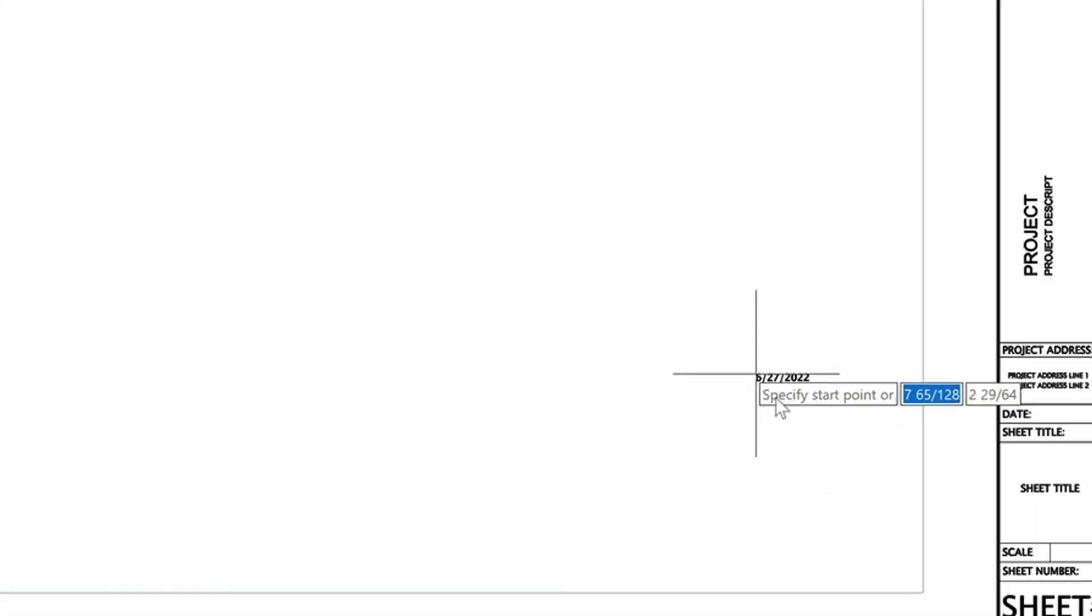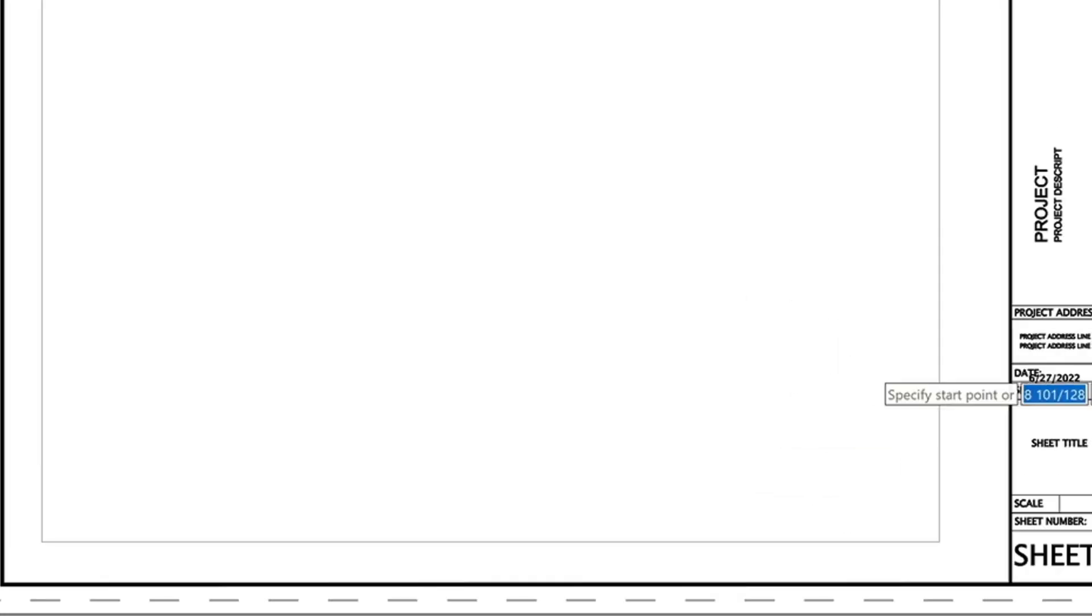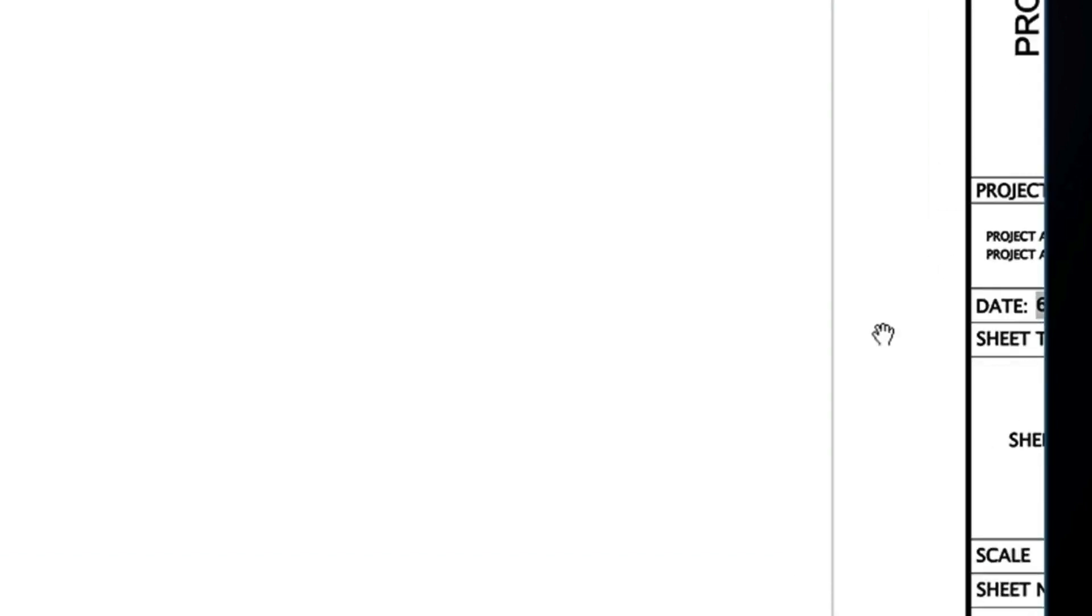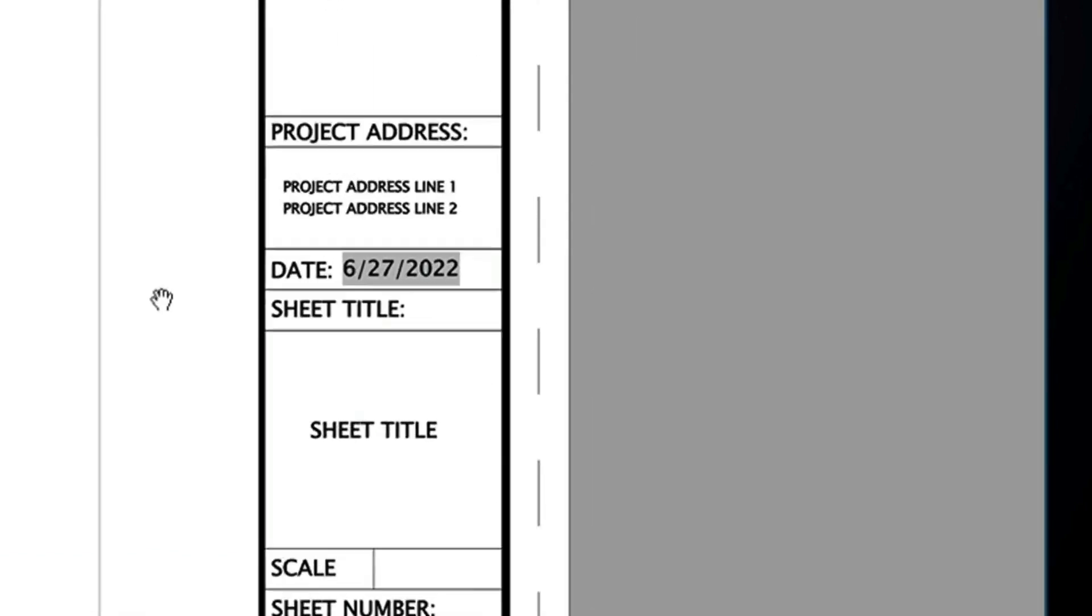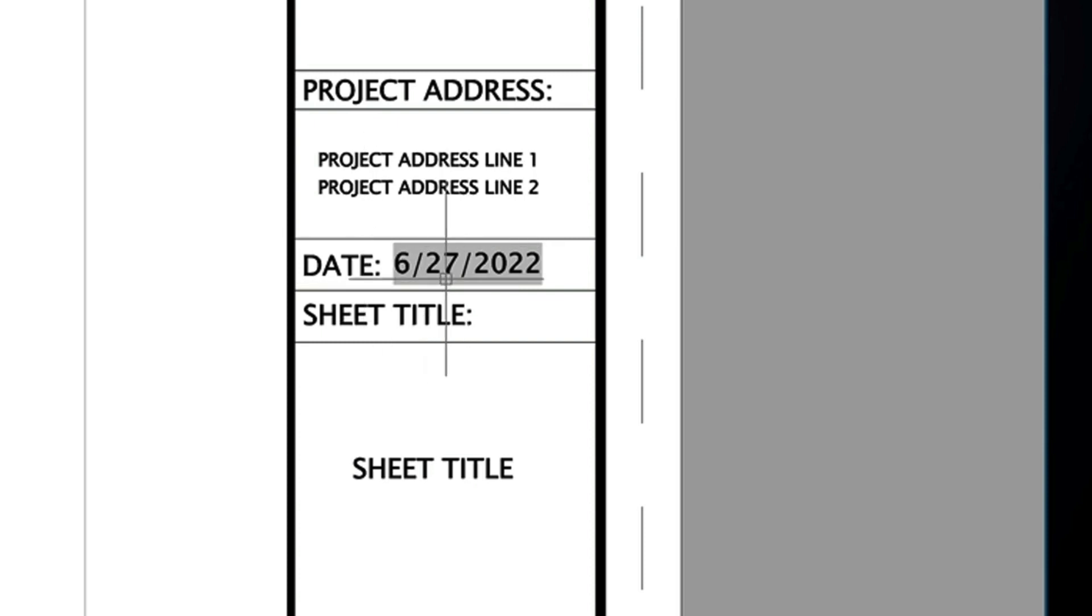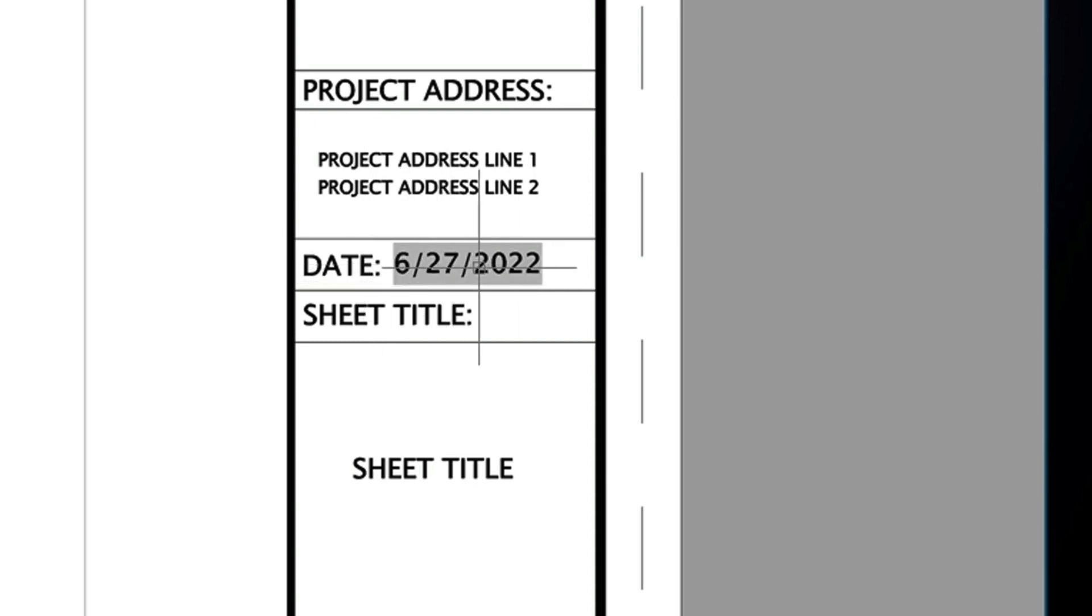And I'm going to just choose the date option here. And then it will insert today's date in the drawing. It will also place a background behind it. No worries, that background is not going to plot. It's just telling you that this is a field and it will dynamically update.